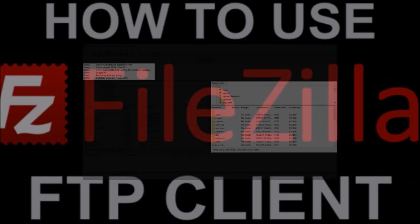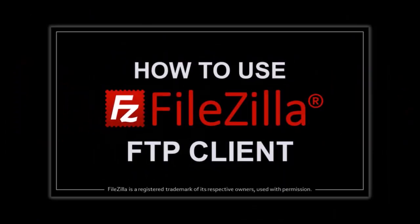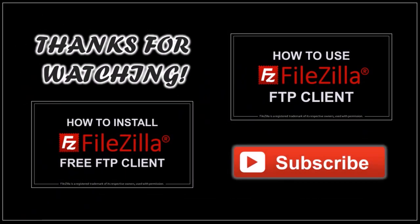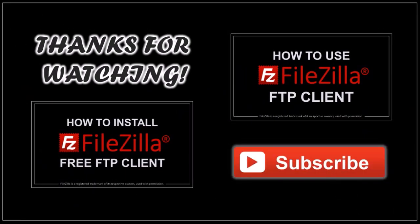In a separate tutorial I'll show you how to use FileZilla. Hope you found this video helpful. If you have any questions please leave them in the comment section. Thanks for watching.